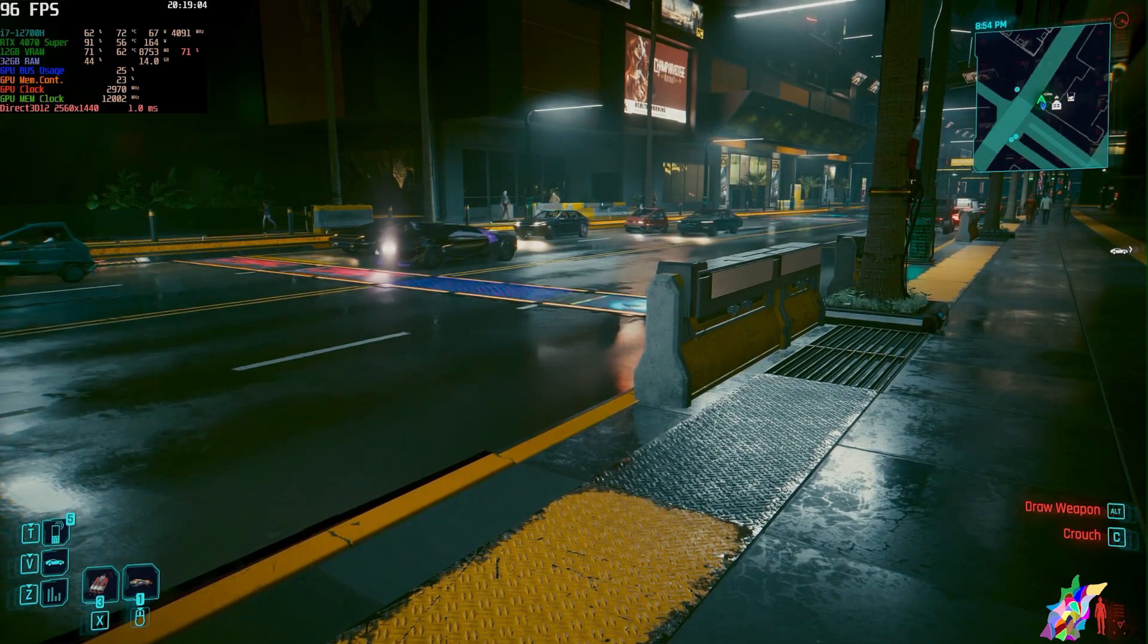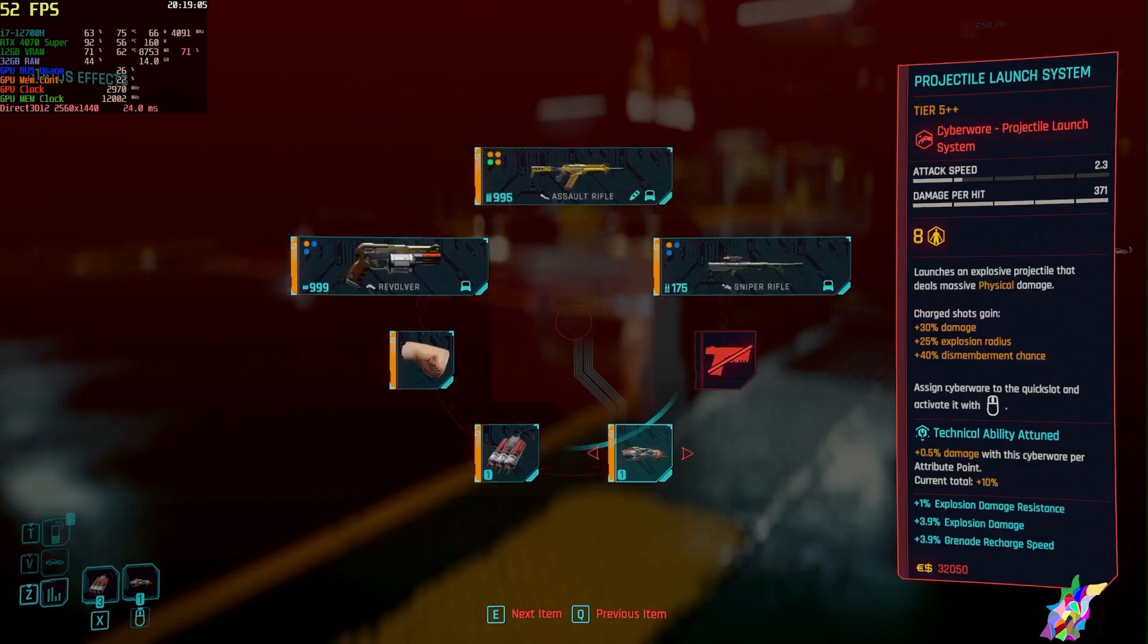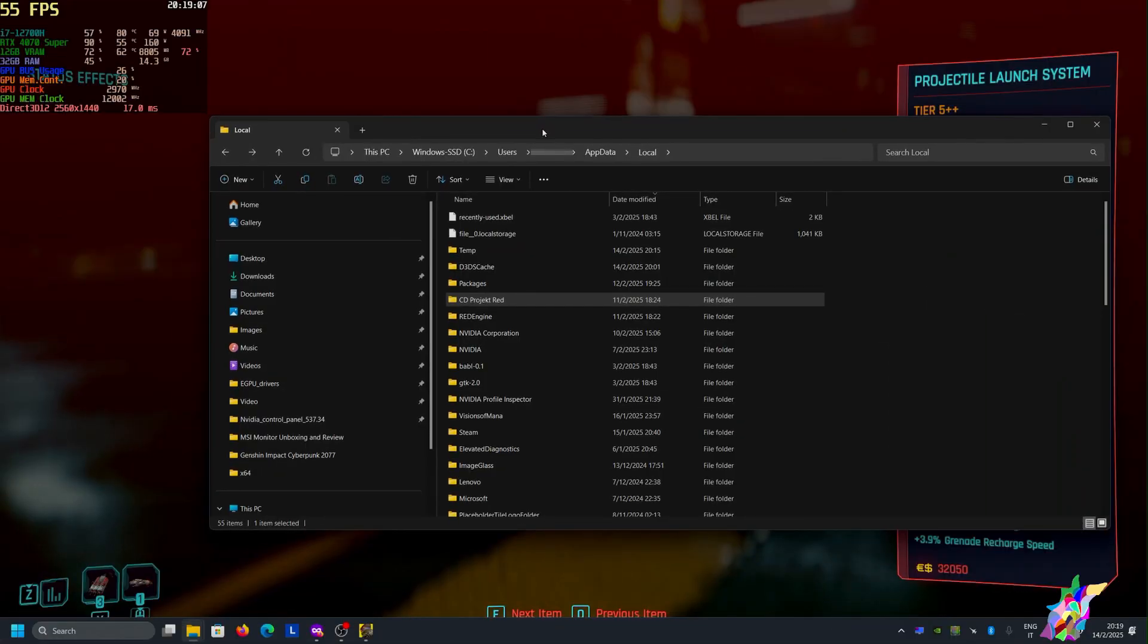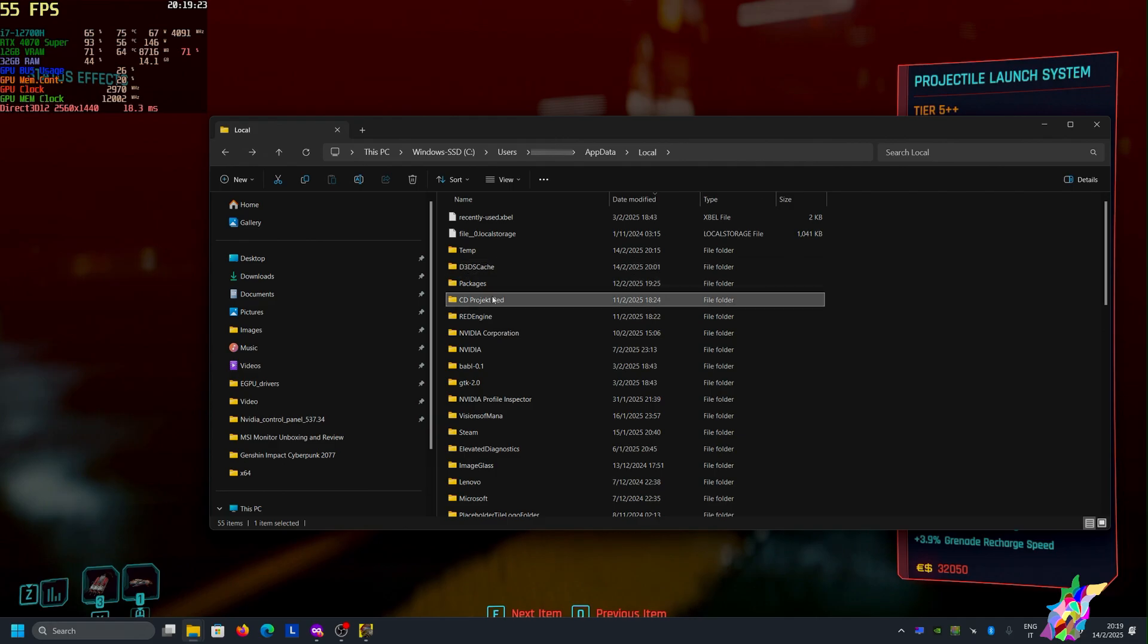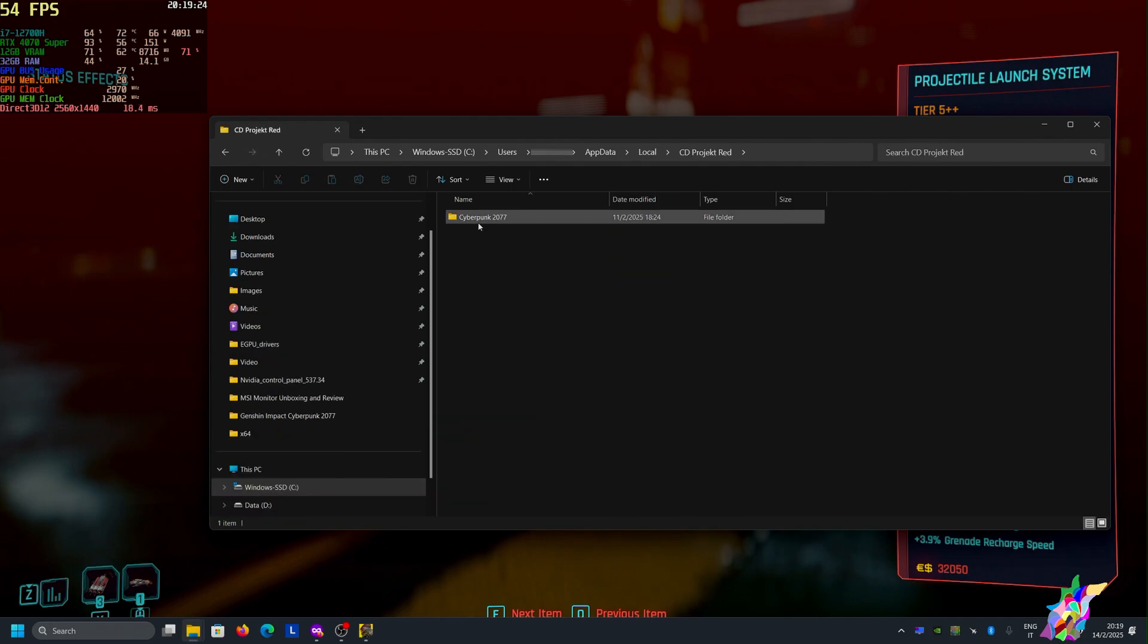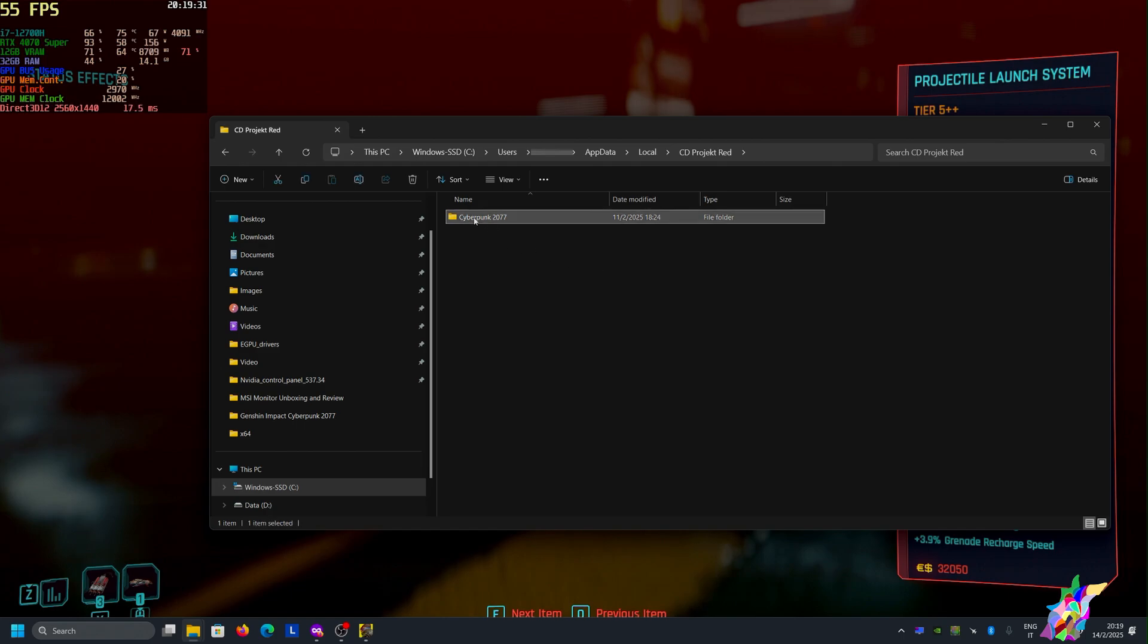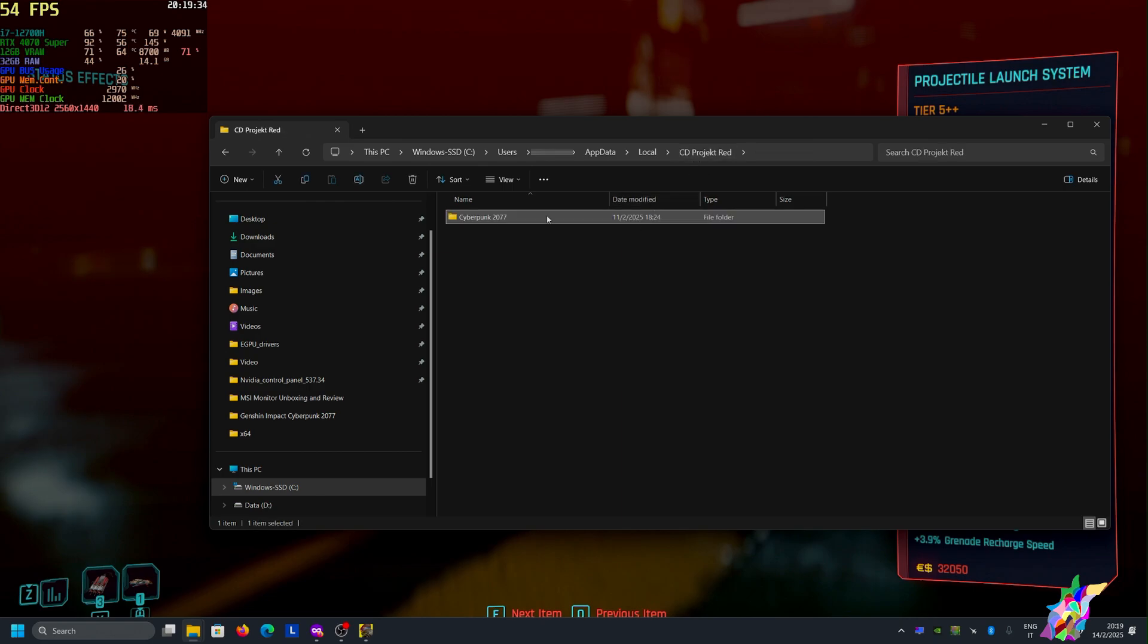In the video from GamerNexus, he suggested, because he didn't even test Cyberpunk 2077 on the benchmark for the RTX 5080, to delete everything inside the local configuration for your user of Cyberpunk. I deleted everything here in the Cyberpunk 2077 local folder.